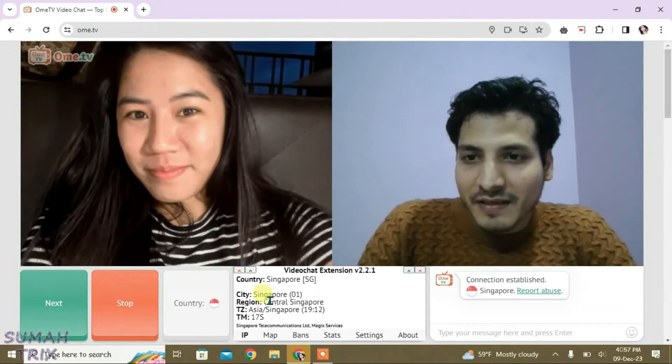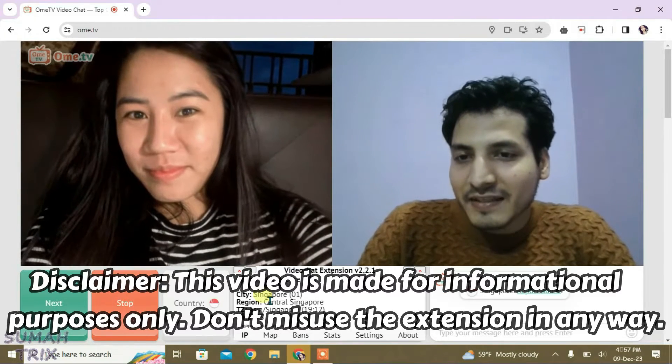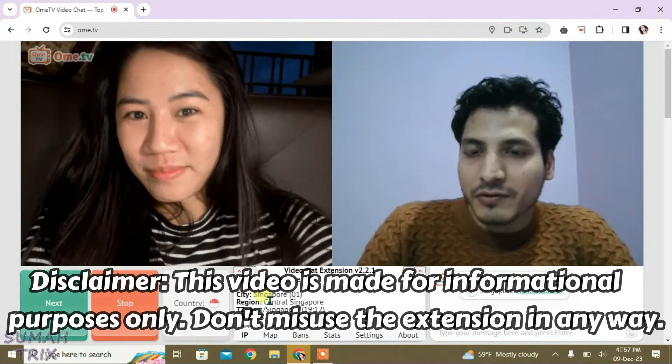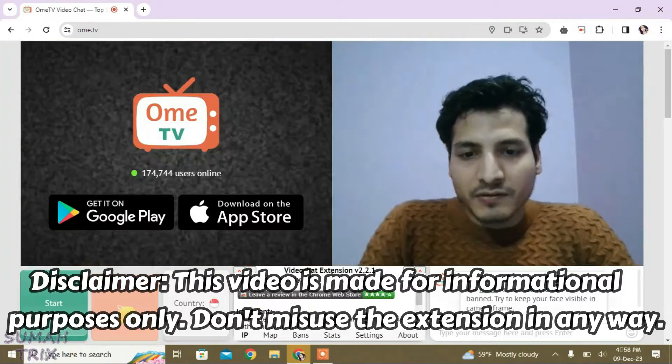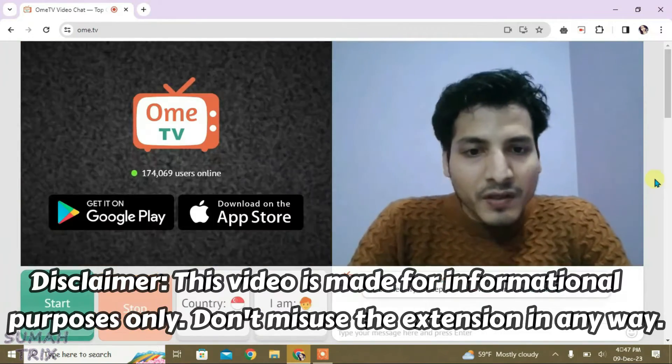So guys, today in this video I'm going to show you one awesome Chrome extension that lets you customize the Omi TV site and gives you an awesome experience on Omi TV.